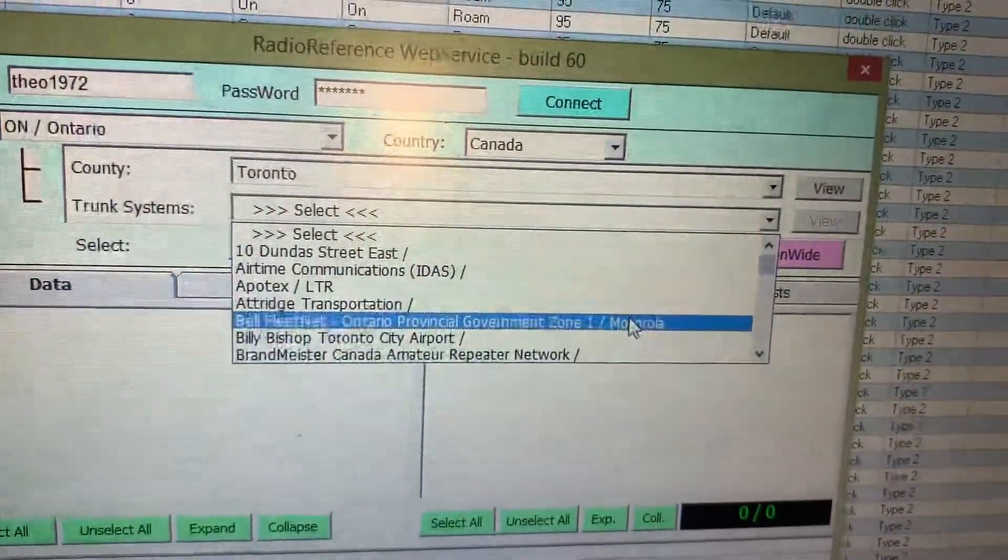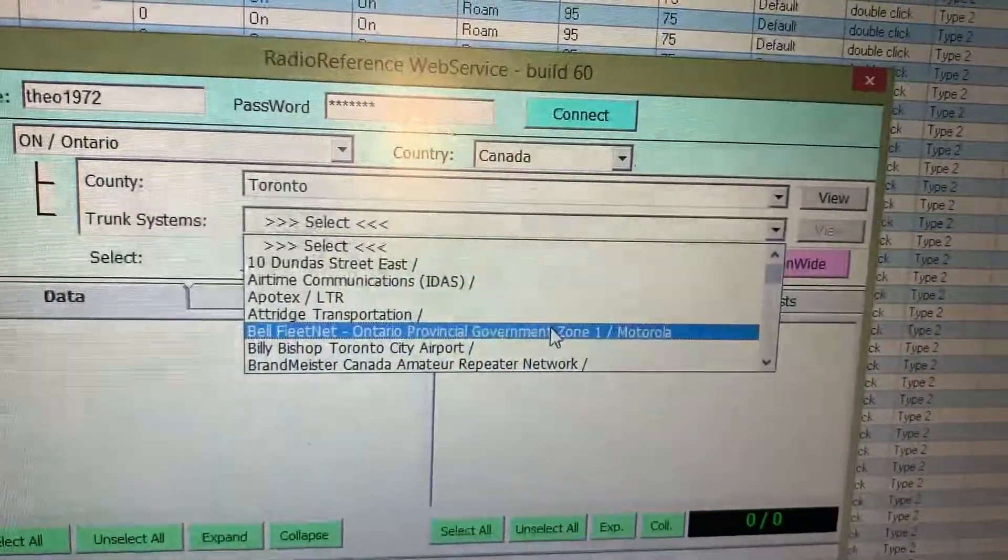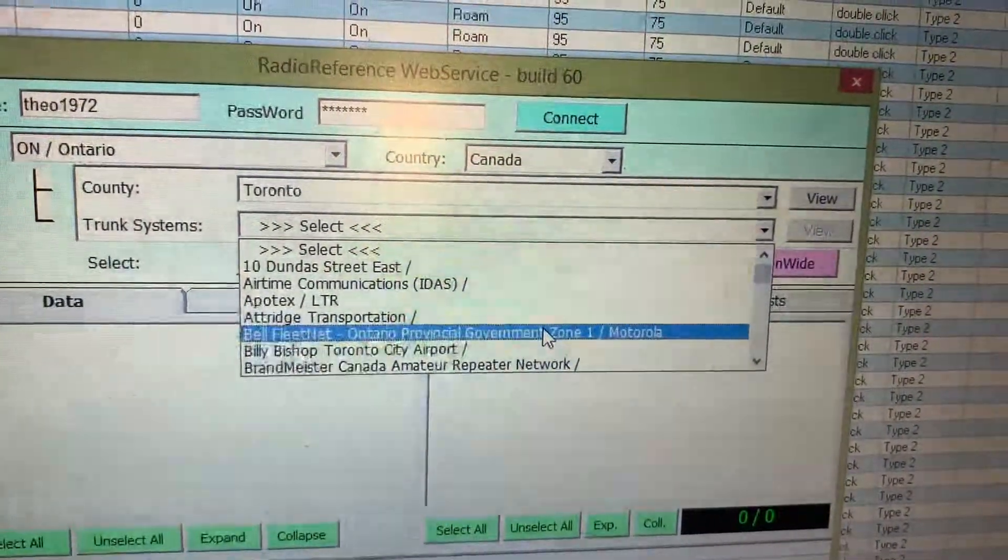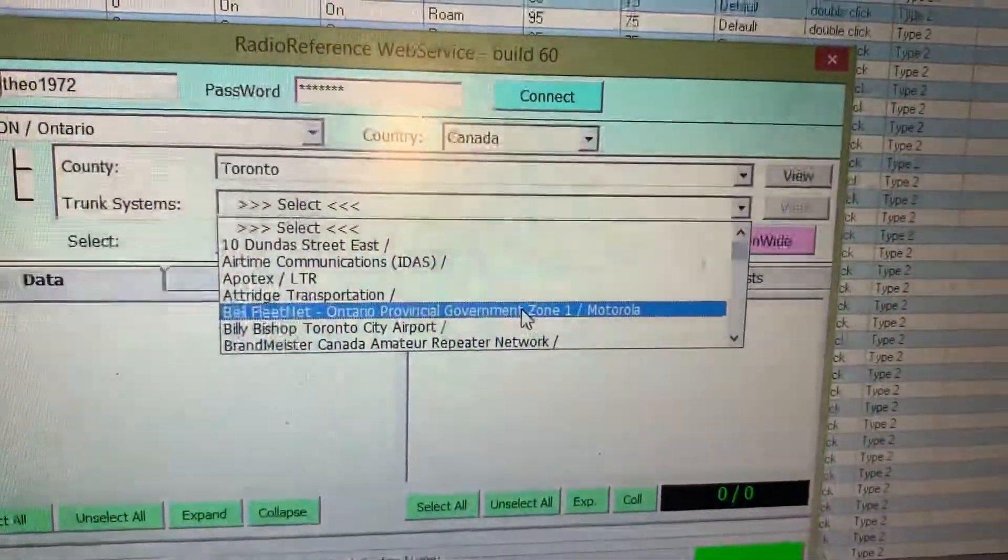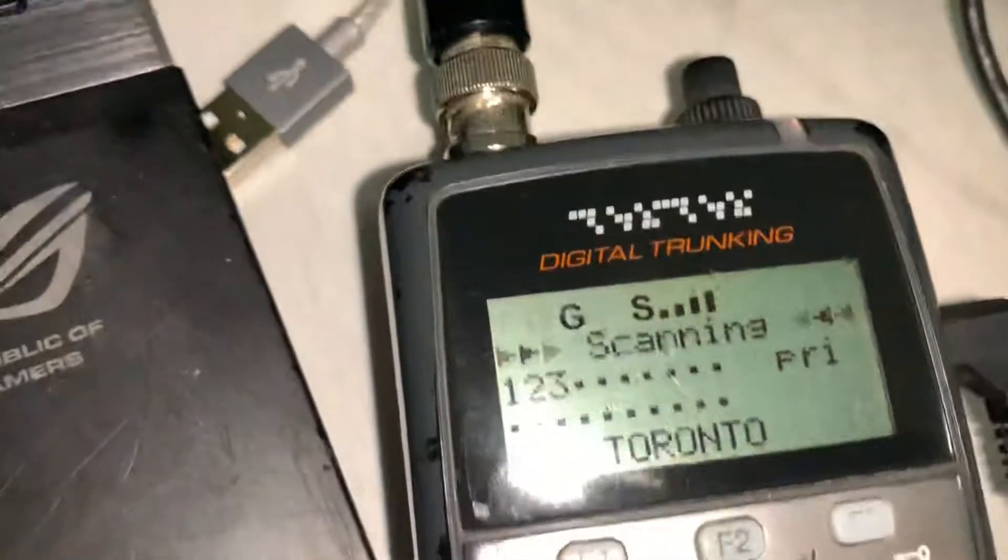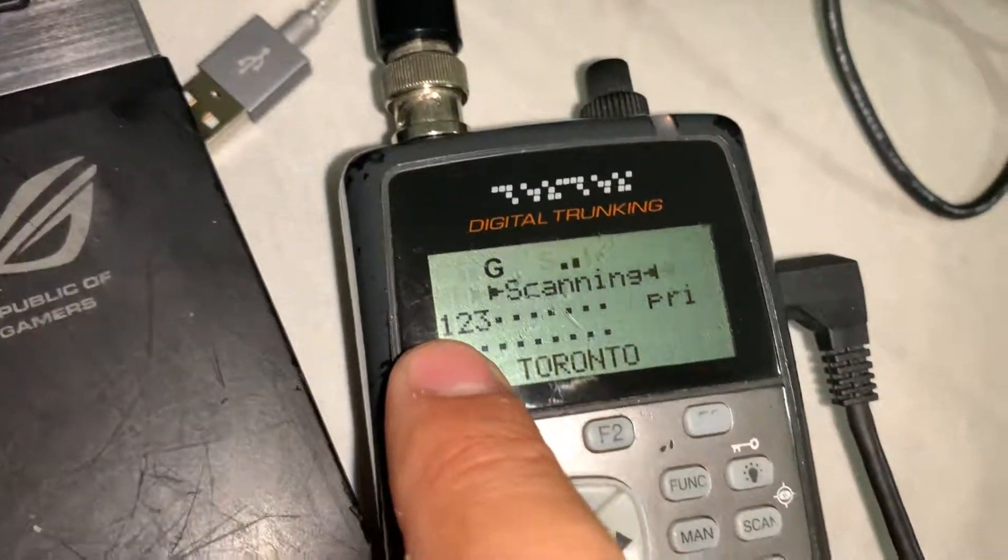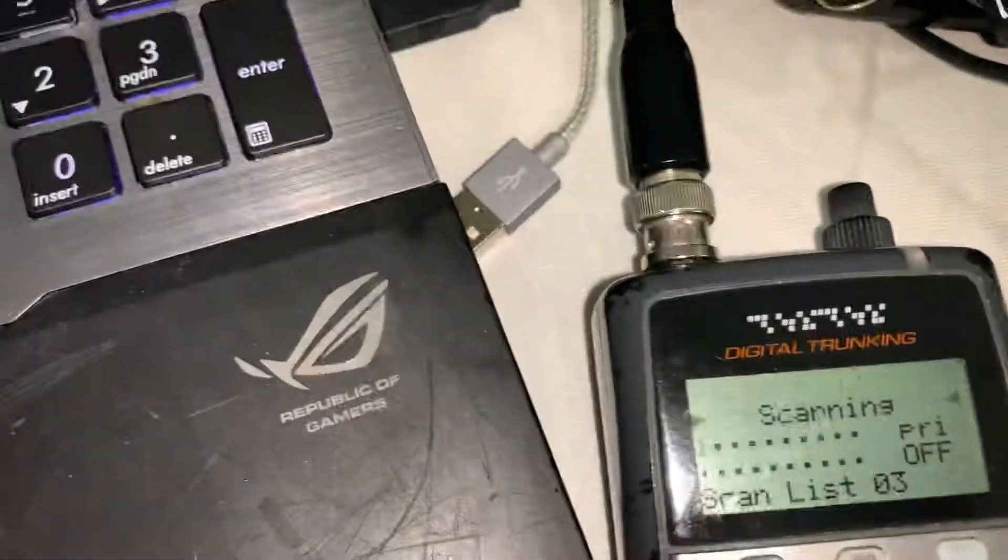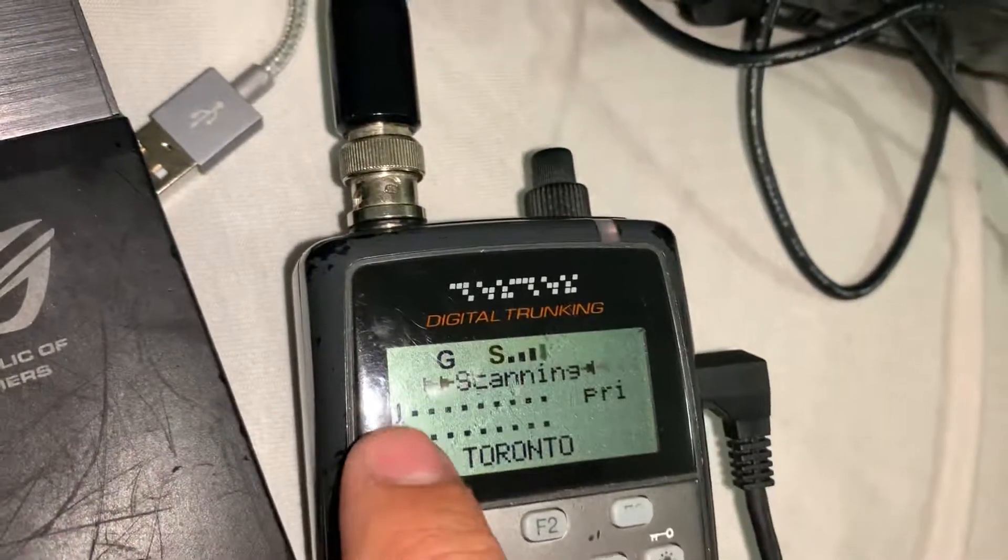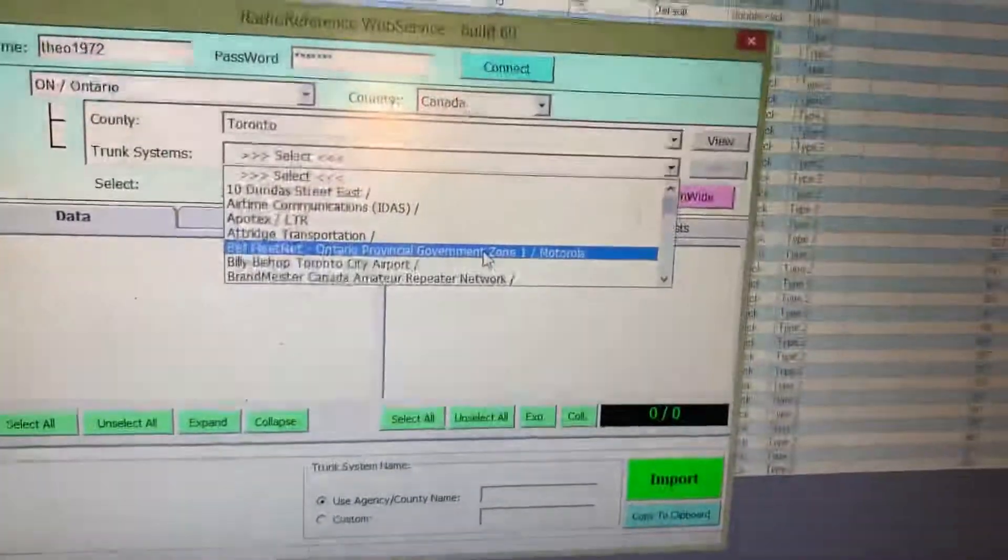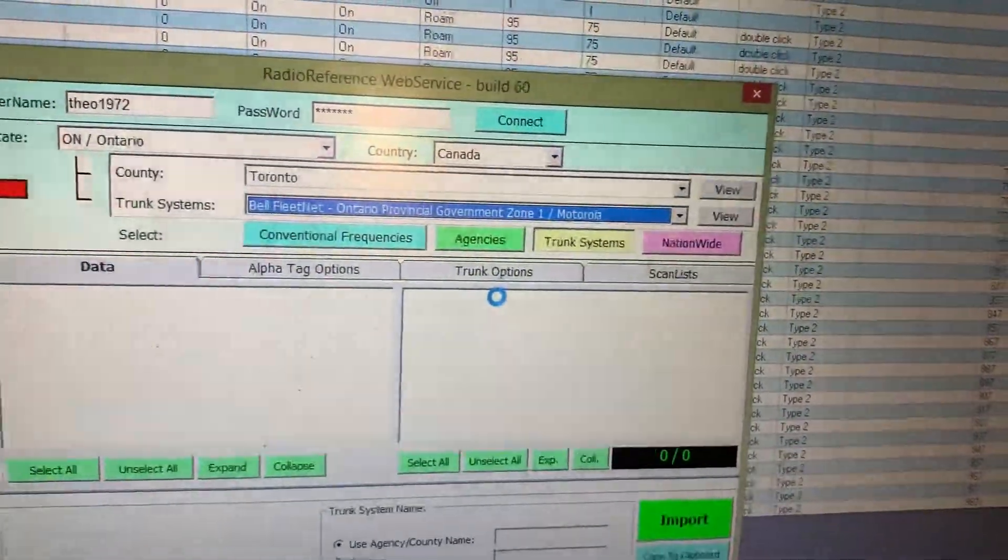Alright, so this would be my zone one. I'm going to call it bank one. So I know bank one - let's take out two and three so when I'm just scanning one, I know that's for the Toronto area. Okay, go ahead, do that. This is going to populate.